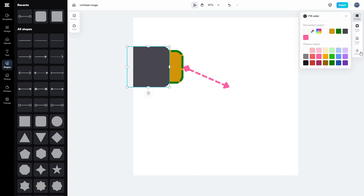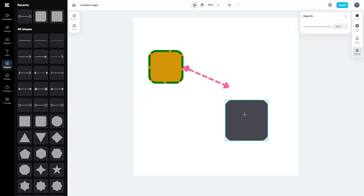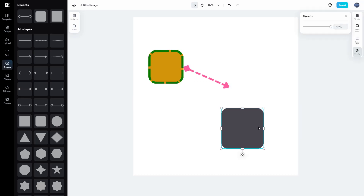Finally, you can also adjust the opacity of the shapes. That is how you work with shapes inside the image editor in CapCut. Hope you learned something — please like, comment, share, and subscribe.